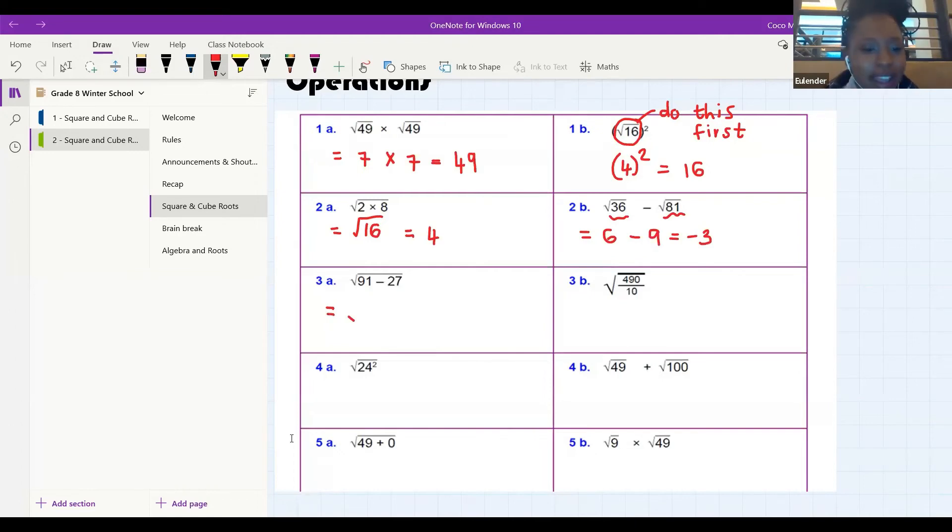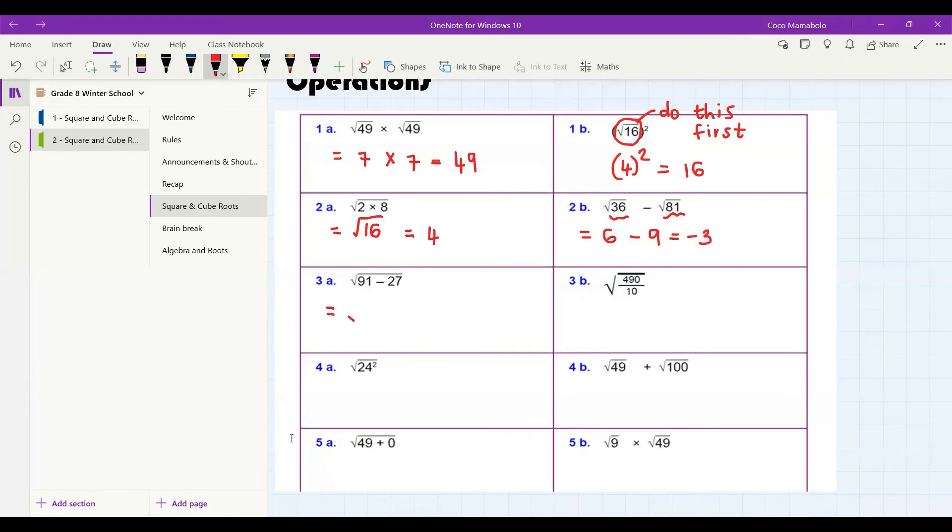I see the answers coming — keep them coming. Teacher Coco is going to make sure she tells us what the correct answer is and we just have to mark them. Angel, can you raise your hand? I see you said you don't understand 1b — would you like to come in and talk about it? I cannot see what 1b was — if you remember and have written it in your book, raise your hand and tell me. Teacher Coco has stopped sharing her screen, she's just having some difficulties, she'll be with us just now.